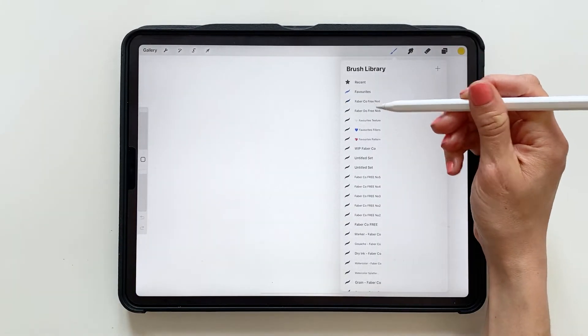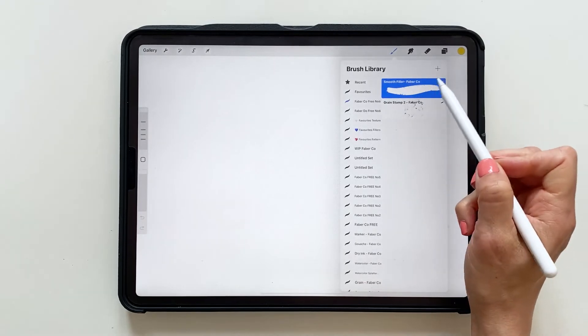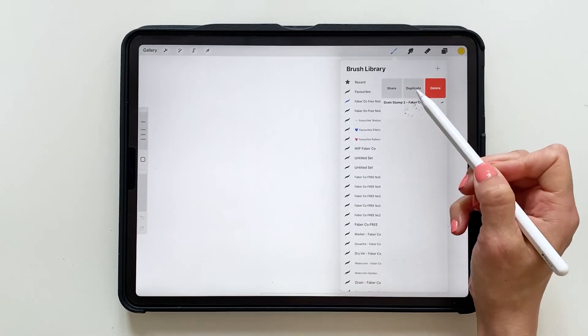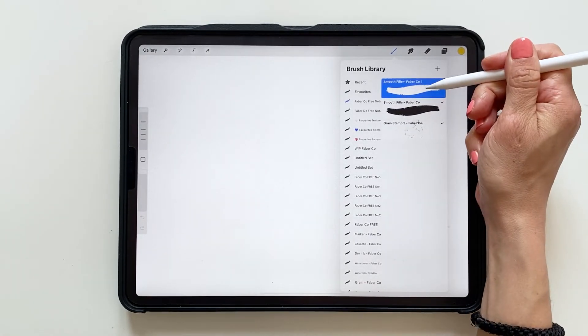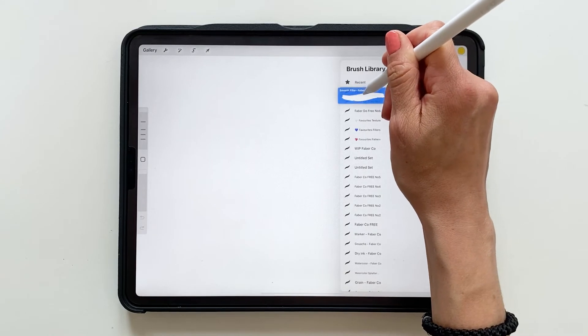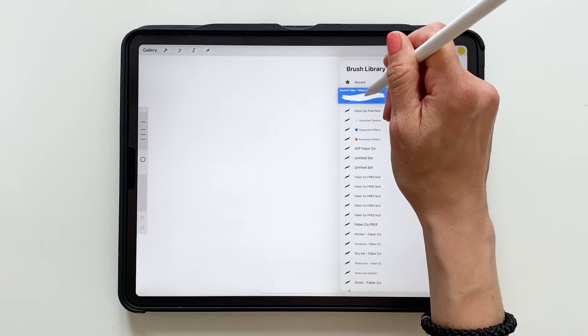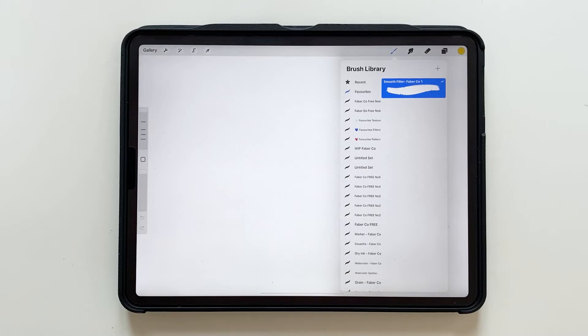Then you can tap your favorite brushes, duplicate the brush, tap and drag to your favorites and pull it in into that brush set. And this is a great way of saving your favorite brushes.